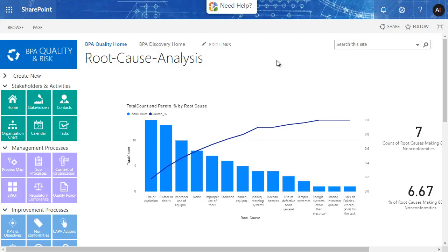In the quality improvement context, a Pareto chart is a simple tool that helps you identify the most frequent defects, complaints, or any other factor you can count and categorize. The chart takes its name from Wilfredo Pareto, originator of the 80-20 rule, which postulates that 80% of the problems come from 20% of the causes.